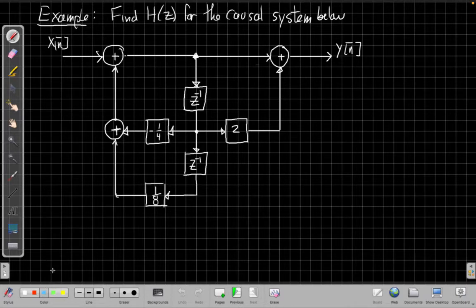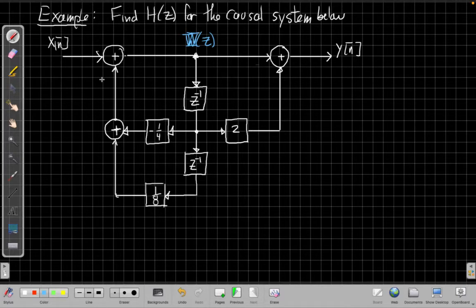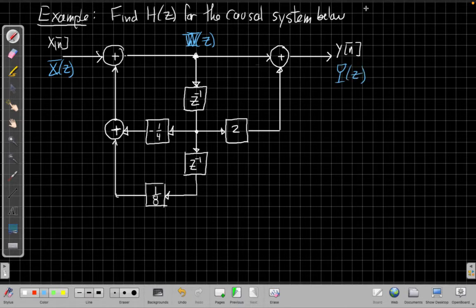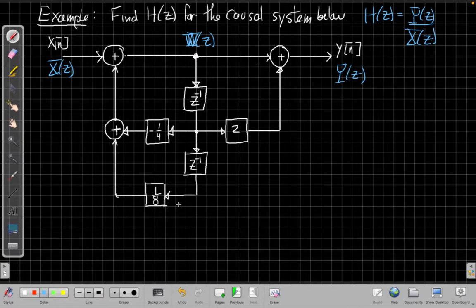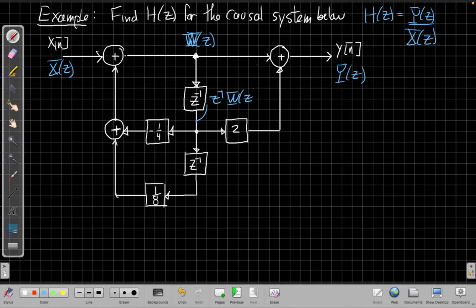The main node that's important for this example — I'm going to label this middle node W of Z. My input is X of Z, my output is Y of Z. In trying to find H of Z, we're trying to get Y of Z over X of Z for the system function. So if this node is W of Z, we know that what comes out after the first delay is Z to the minus one W of Z — it's just been delayed by one sample. And then the output of the bottom delay box would be Z to the minus one times that, giving a total of Z to the minus two W of Z.